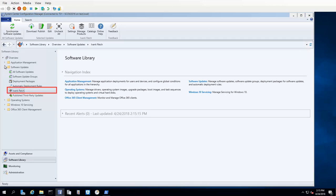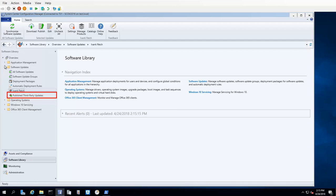The Ivanti Patch workspace contains all of the updates that are available in the Ivanti Patch catalog. You will use this area to locate and publish updates. Published third-party updates contains all of the third-party updates that have been published to WSUS. I will talk about both of these areas in much more detail in a separate video.